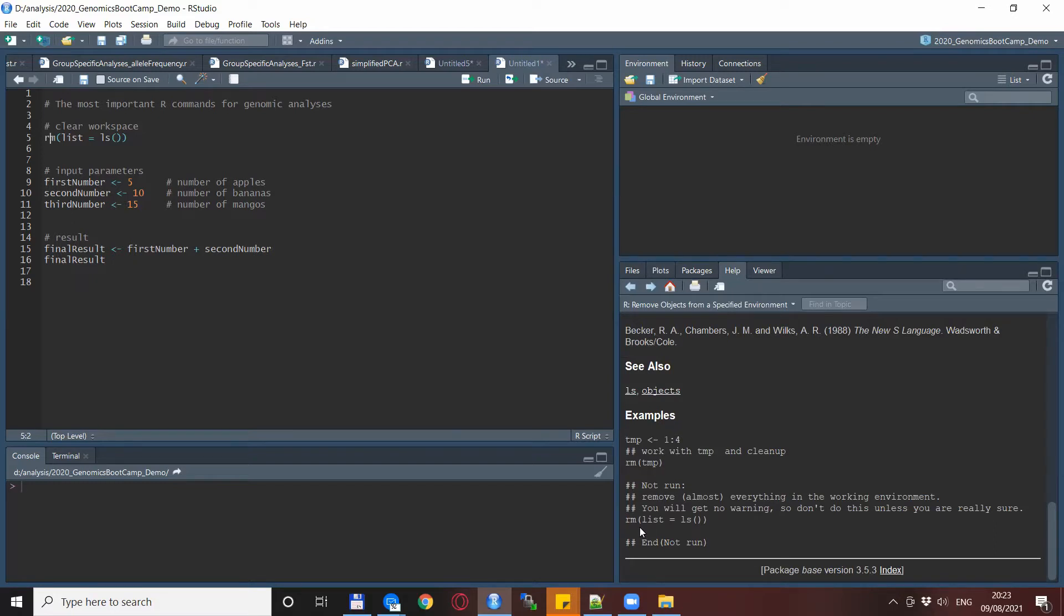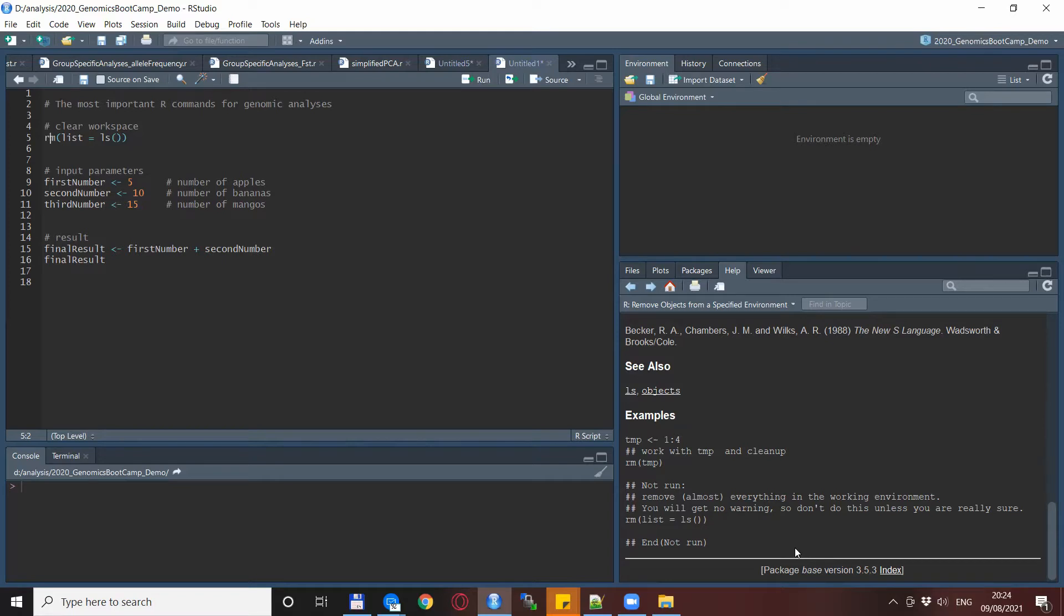If you scroll to the very bottom then here are the most interesting lines which say remove almost everything in the working environment. You will get no warning so don't do this unless you are really sure, and here is the line that I use in all of my scripts despite the warning.